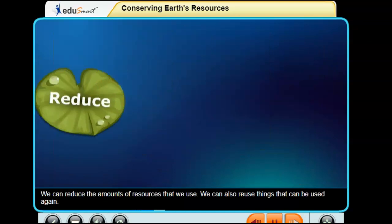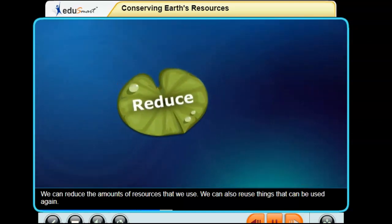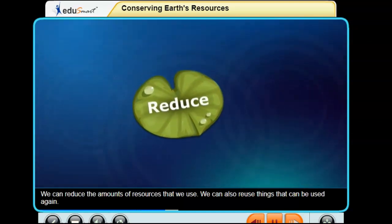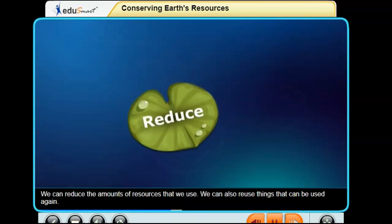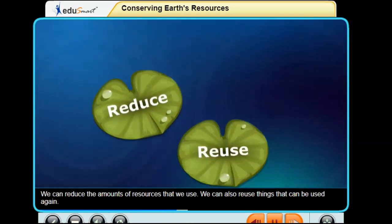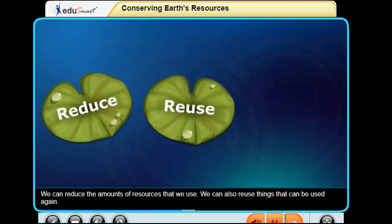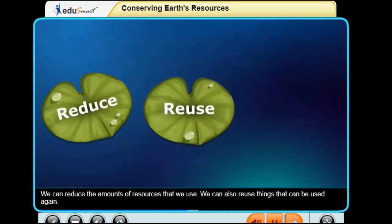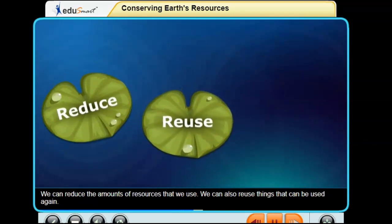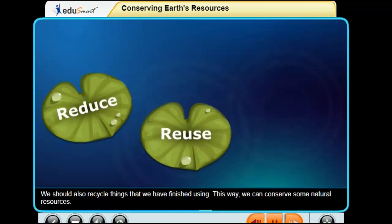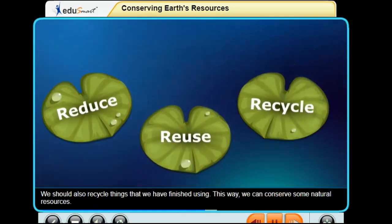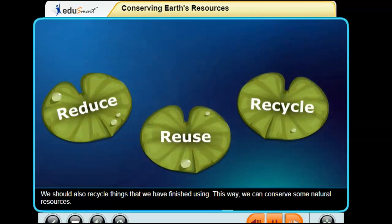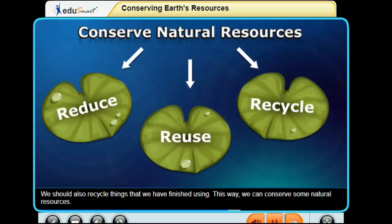We can reduce the amounts of resources that we use. We can also reuse things that can be used again. We should also recycle things that we have finished using. This way we can conserve some natural resources.